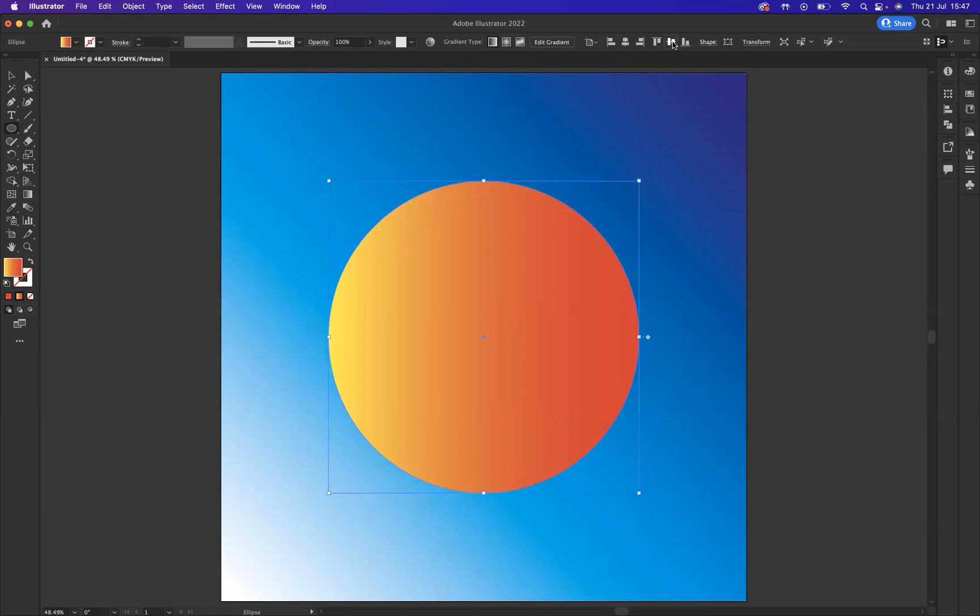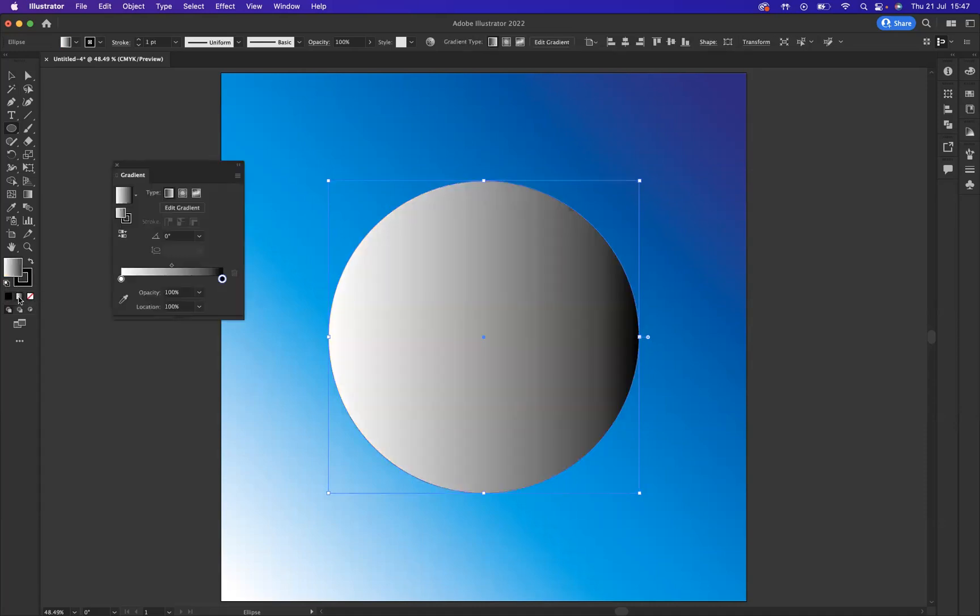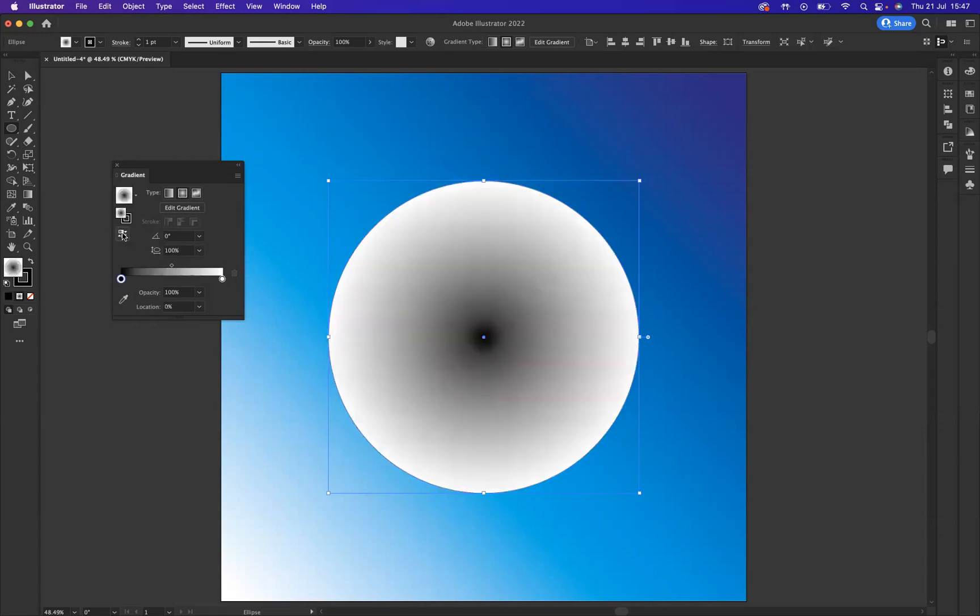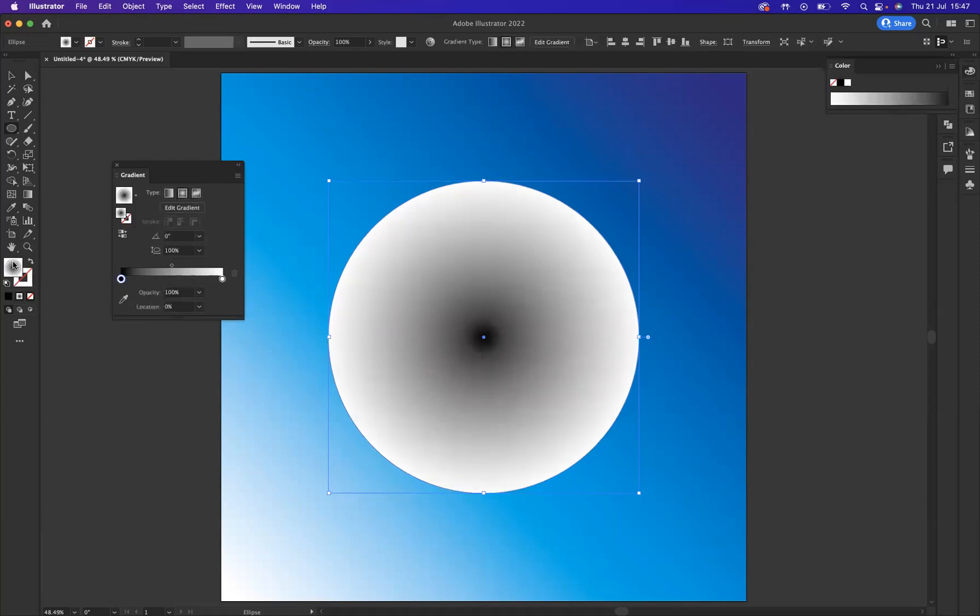What I need to do to this particular ellipse is apply a black and white gradient option. I need to make sure we have a radial gradient, and I have my option up here to simply reverse it. I'm just going to remove the stroke option as well, we don't need the stroke.